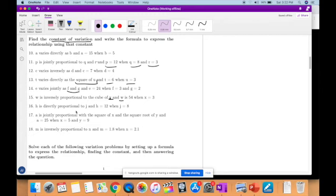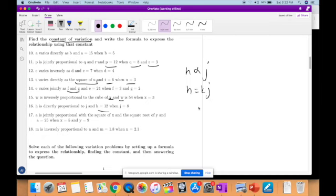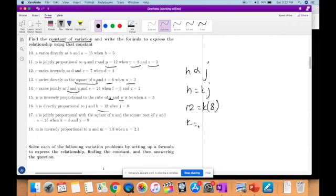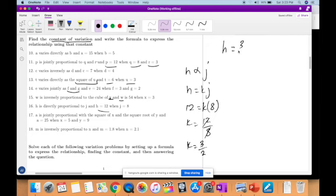H is directly proportional to G and H equals 12 when G equals 8. So H is equal to KG. When H is 12 and G is 8, K is equal to 12 divided by 8, which is 3 over 2. Therefore the equation is H is equal to three-halves G.